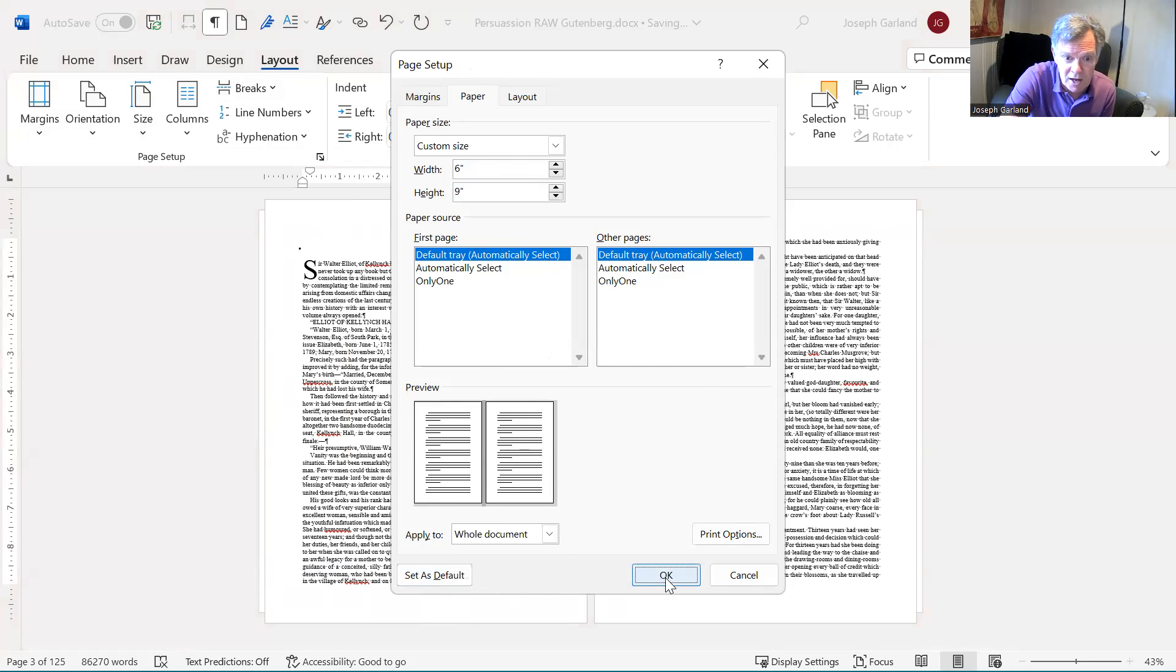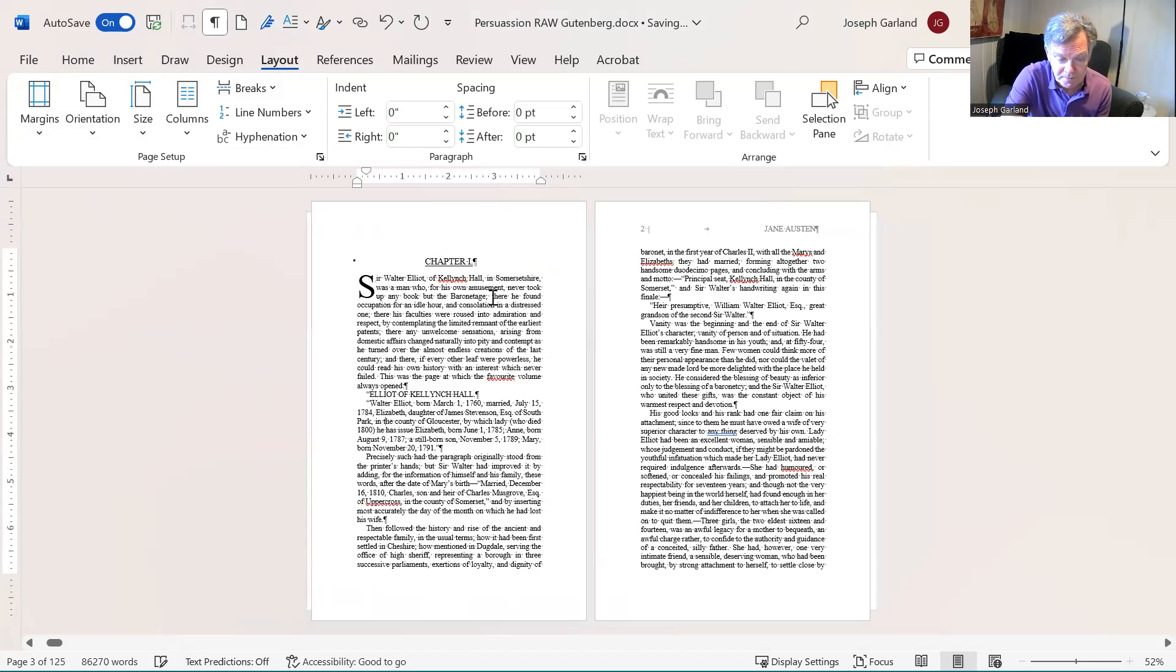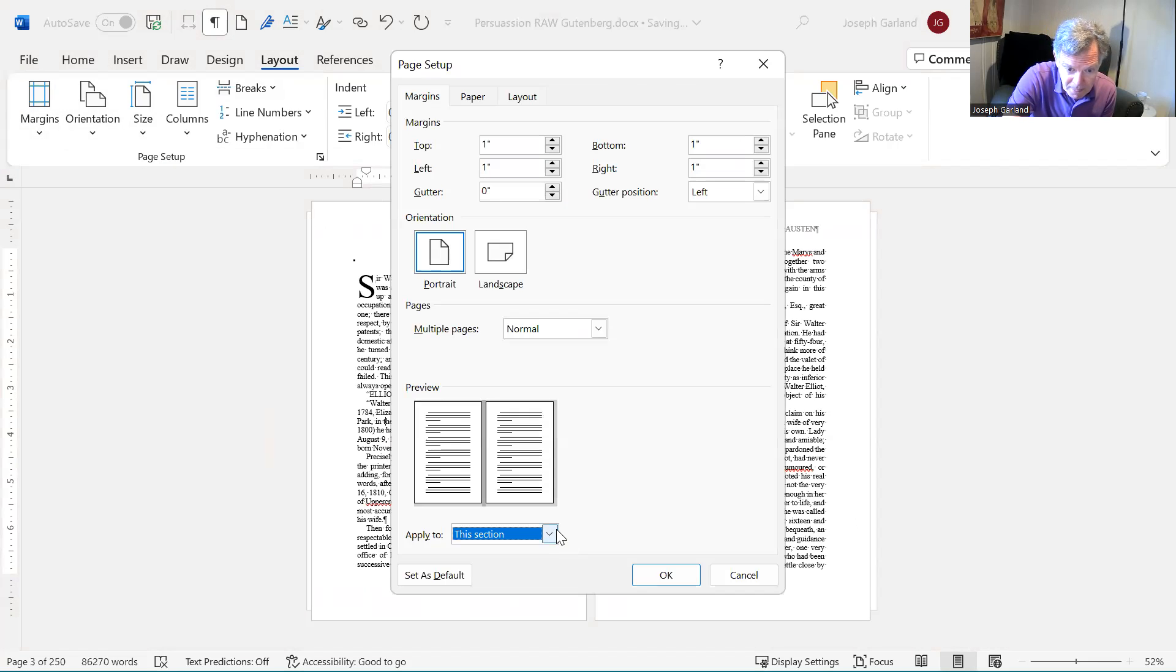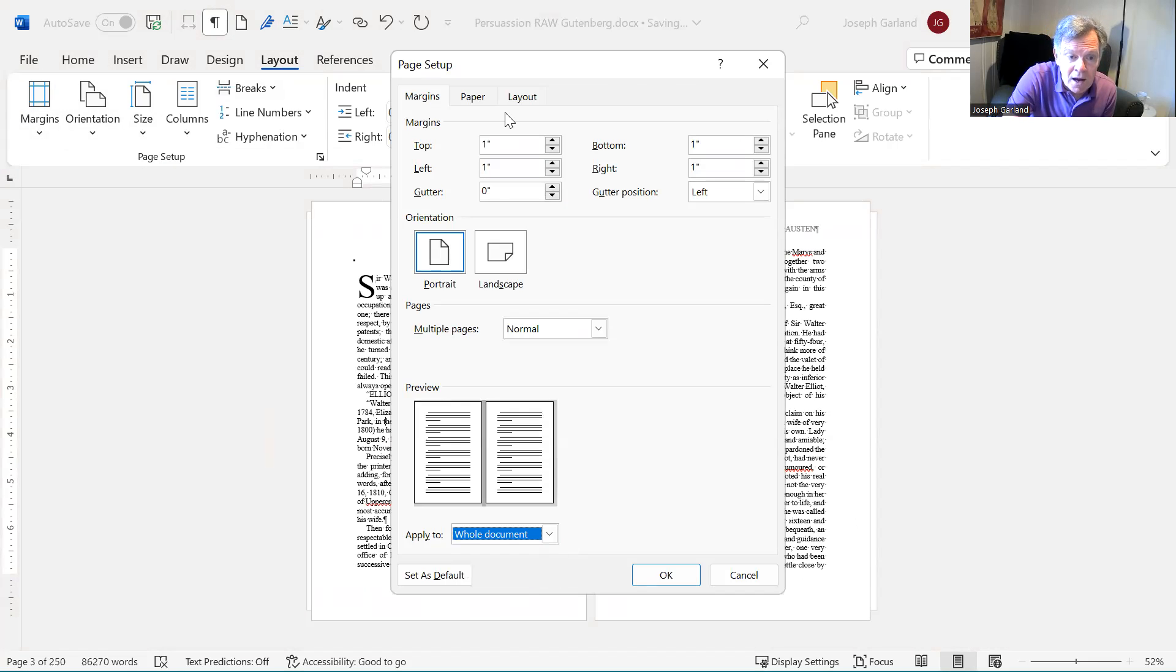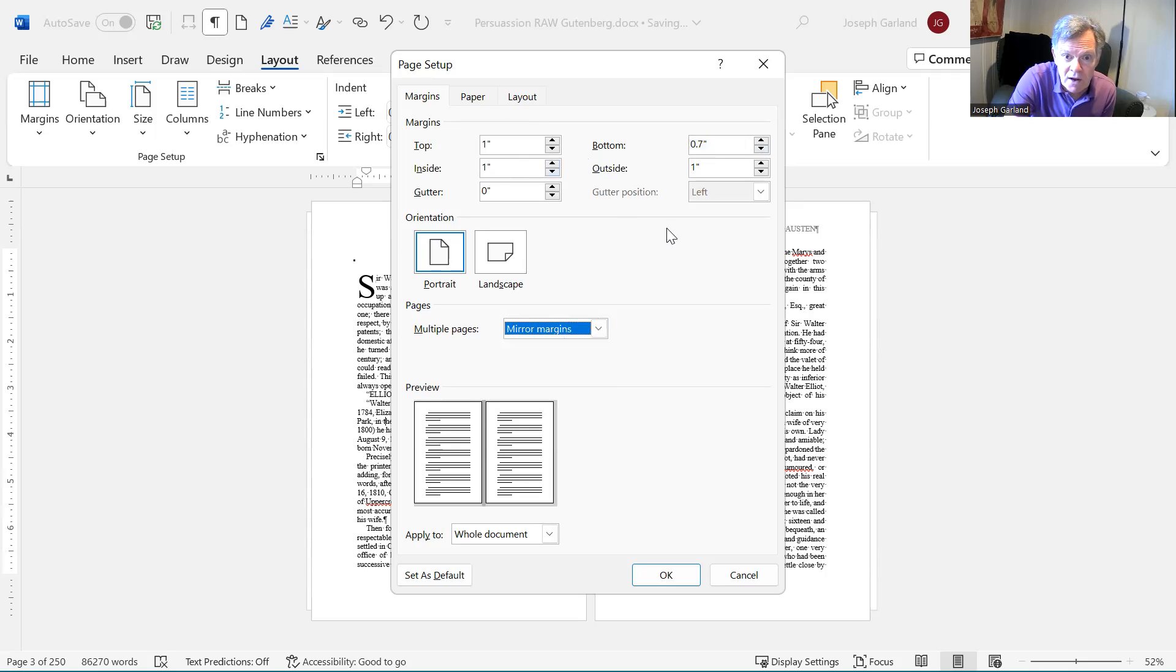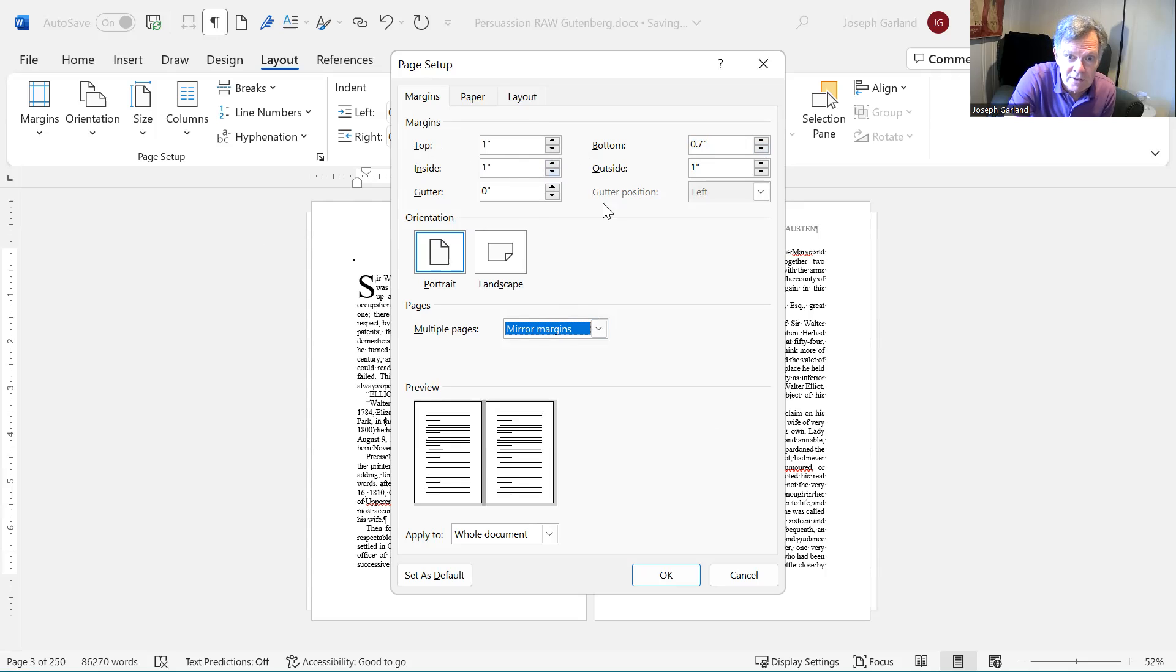I like editing when it's a little bit bigger on the screen. Anyway, whole document. Next thing I need to do is change the margins, the whole document. I leave it at one at the top, 0.7 at the bottom. Now, this is important, multiple pages, mirror images. This is when you have a book called Mirror Images. It says inside and outside instead of left and right.